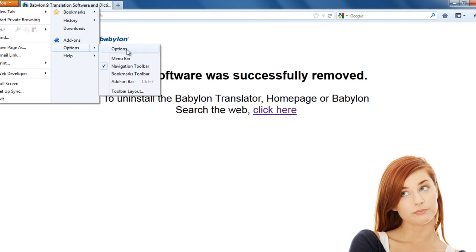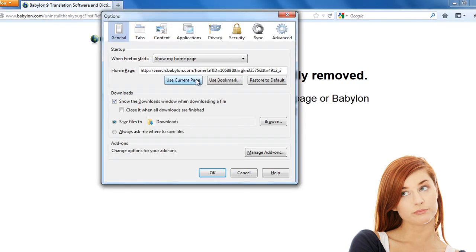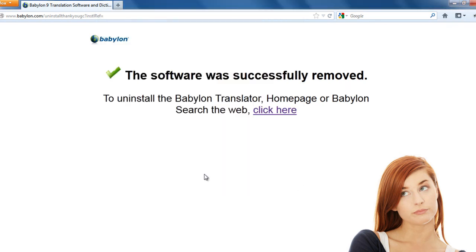And then go to firefox, options, options. The home page has to be set restore to default, and then click ok.